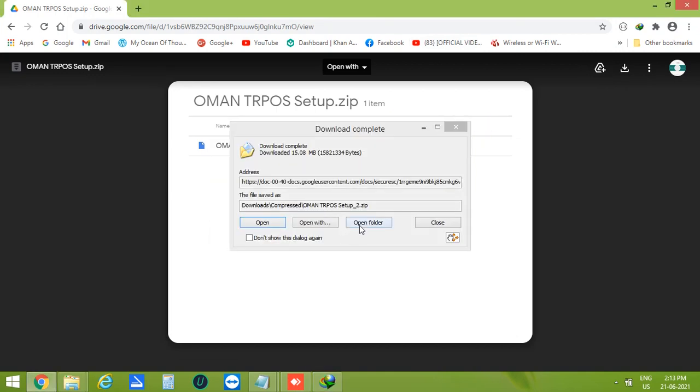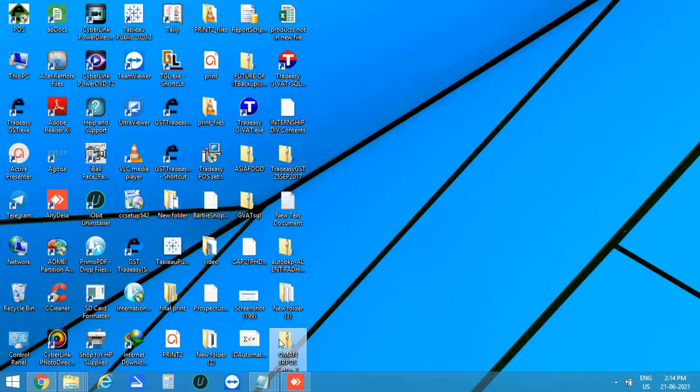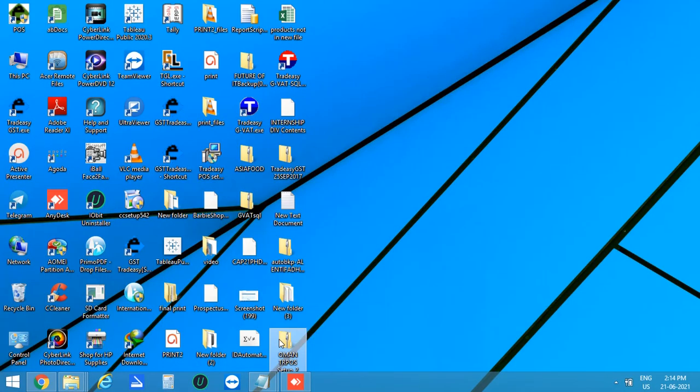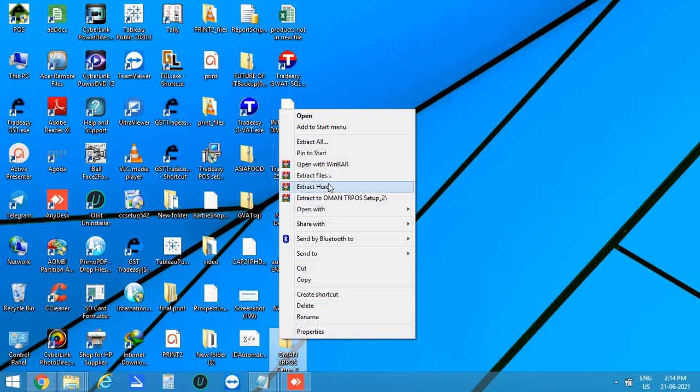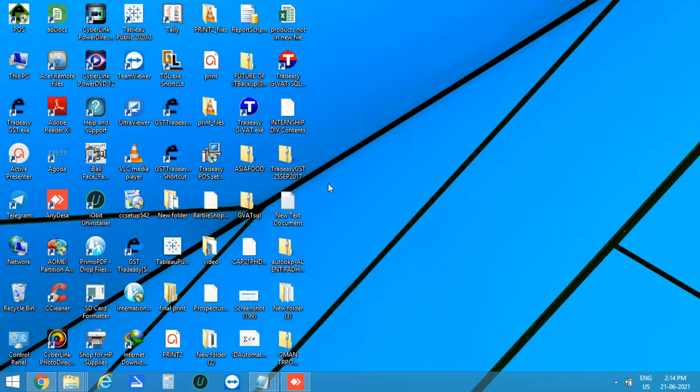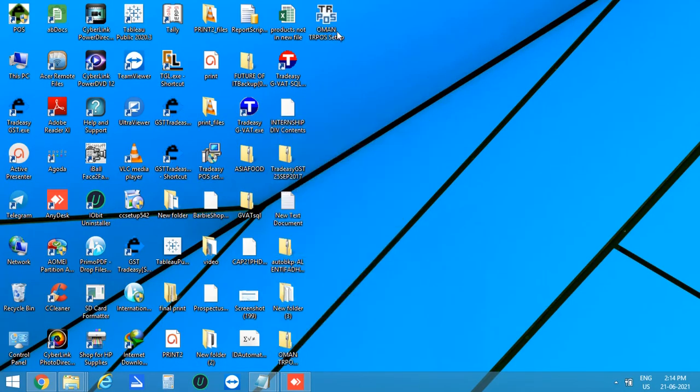The file is downloaded. Let's open the file. Now extract this file and this shows the setup file of TRPOS.